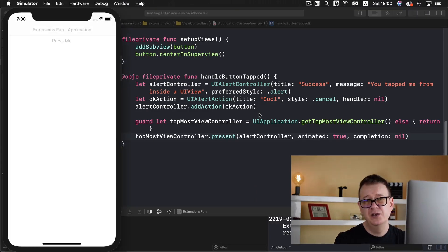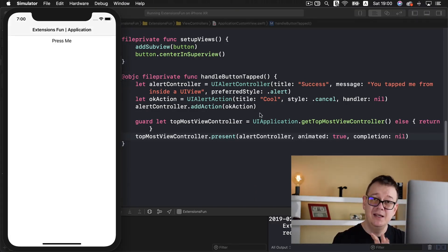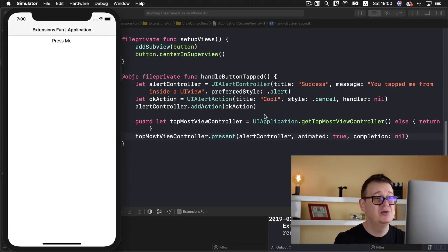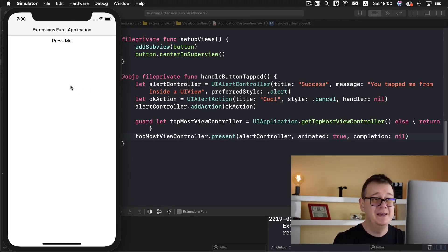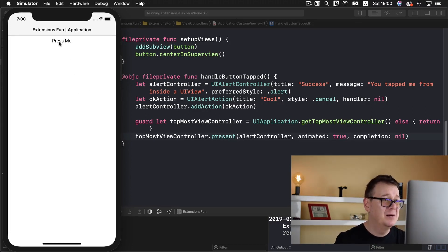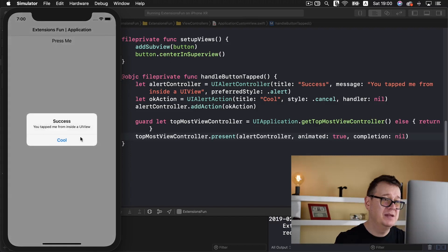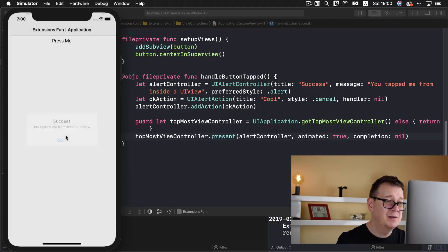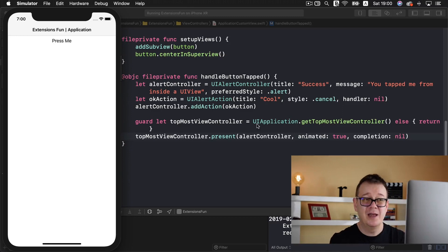You don't really need this often, but if you are required to do so, you can with the help of this extension. So let's click on press me. There we go — success, you tapped me from inside a UI view. Let's tap on cool, and indeed that is really cool.